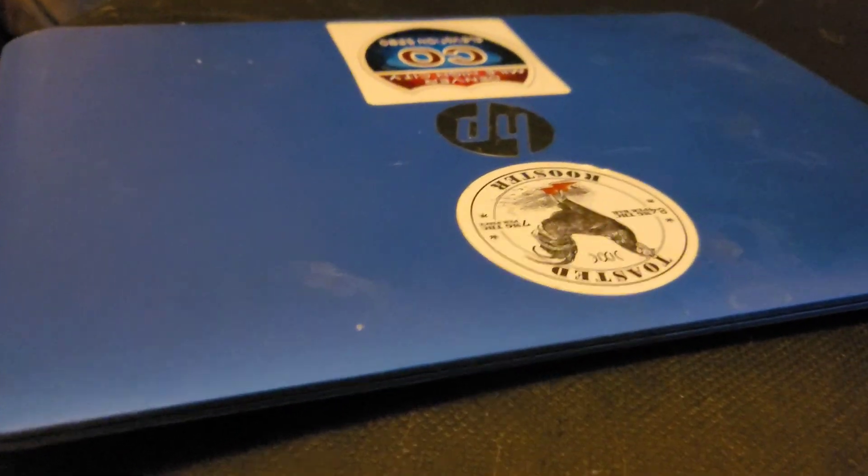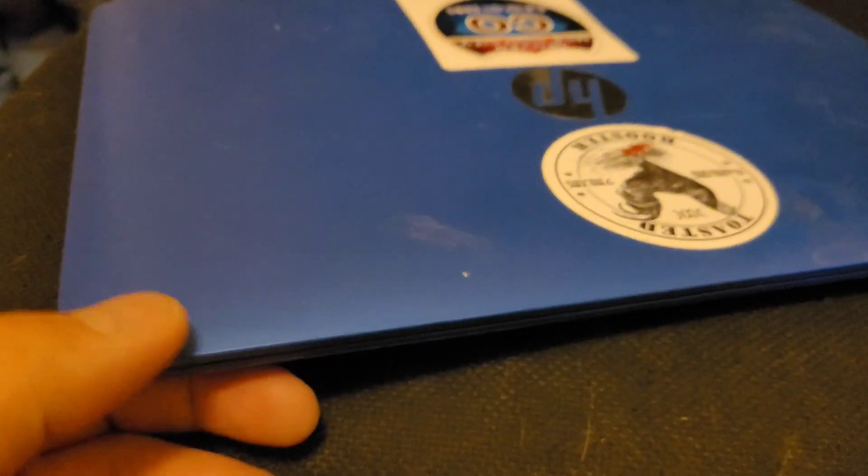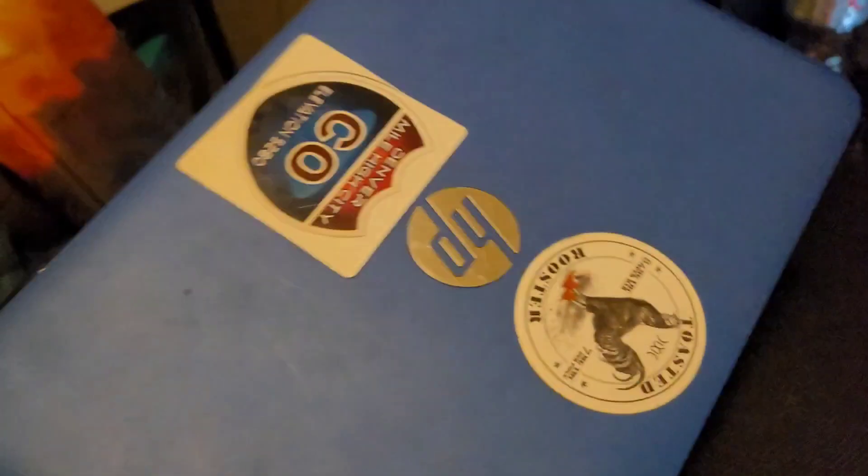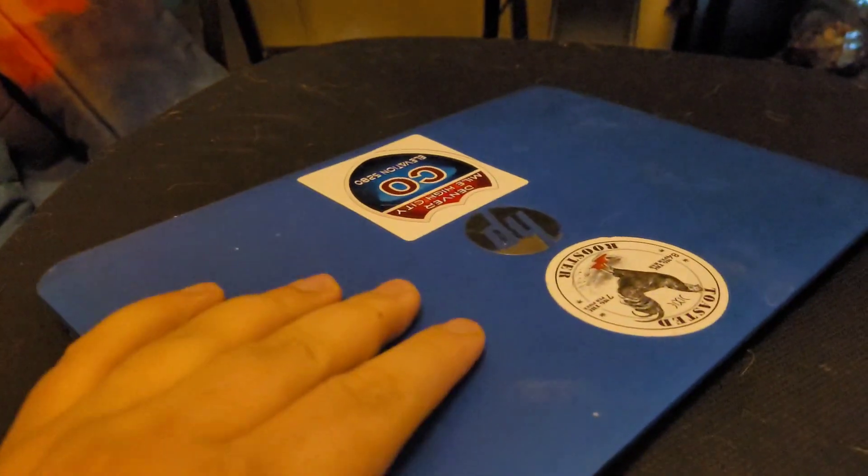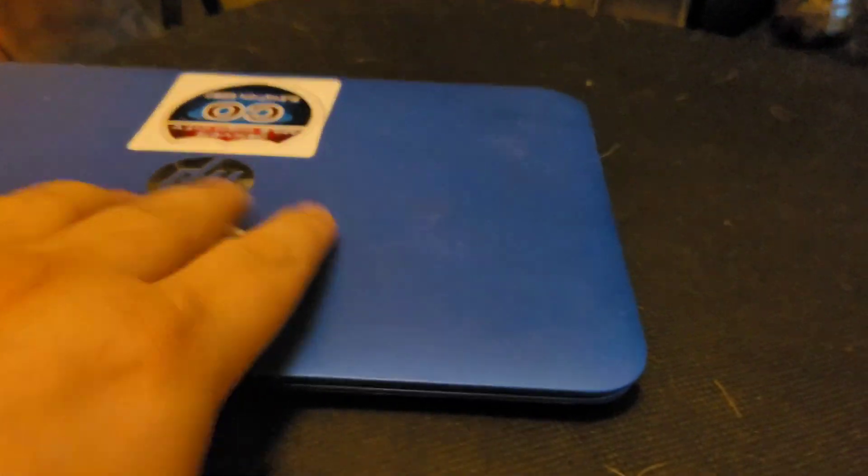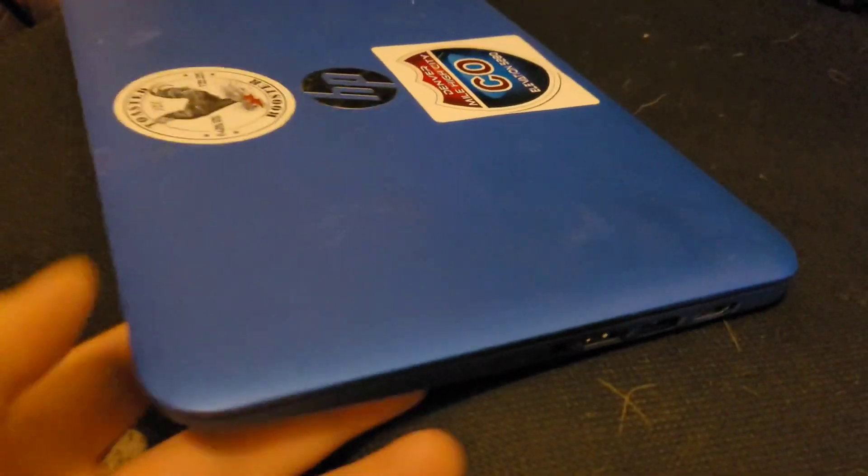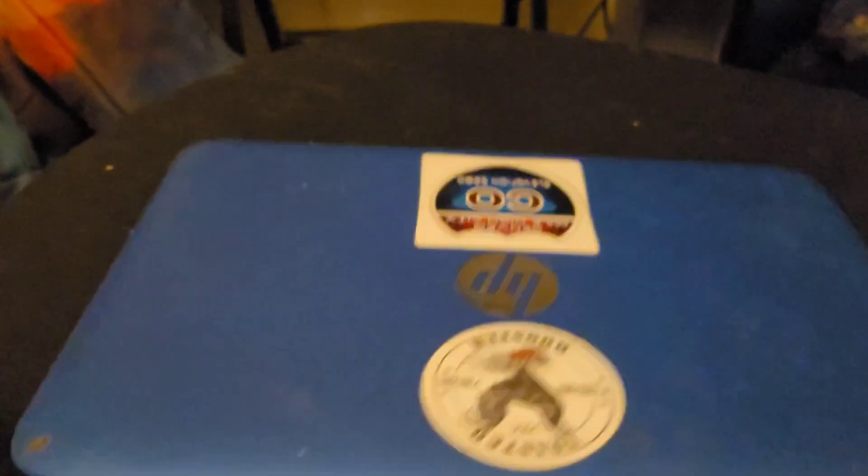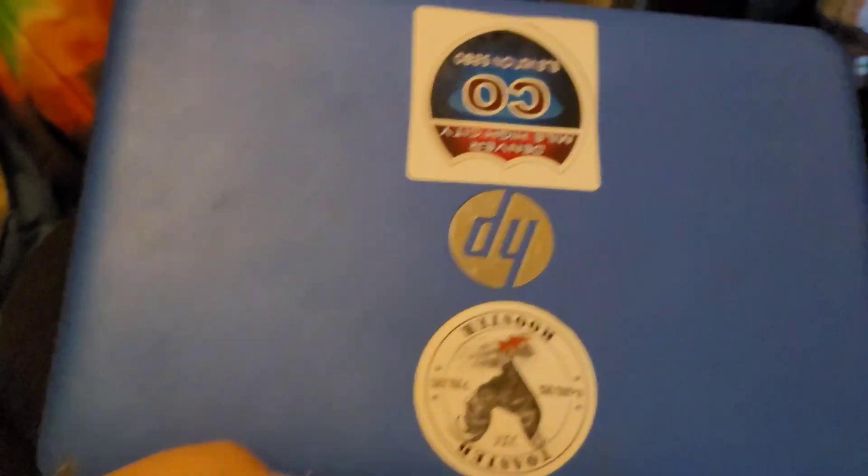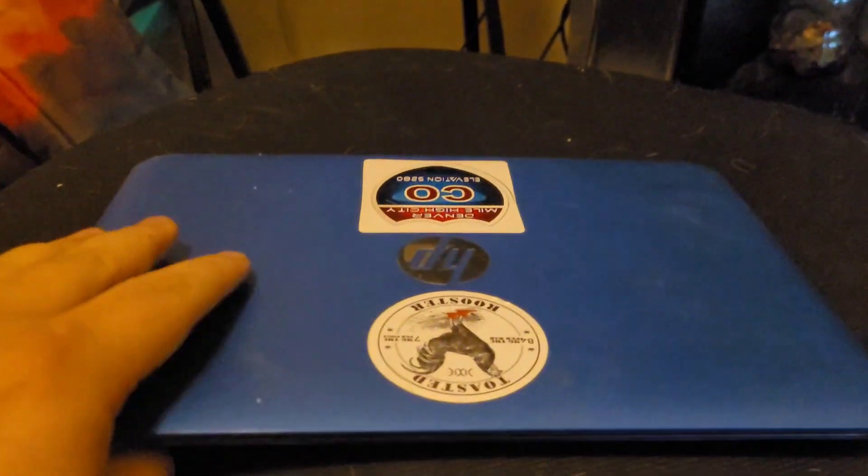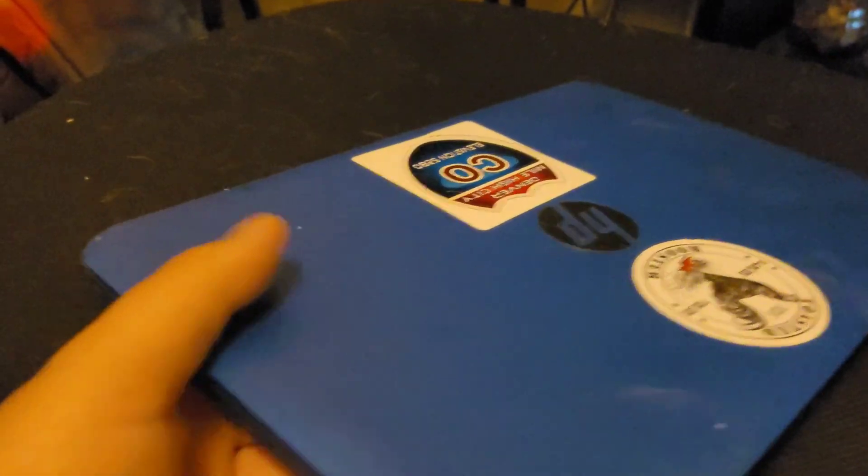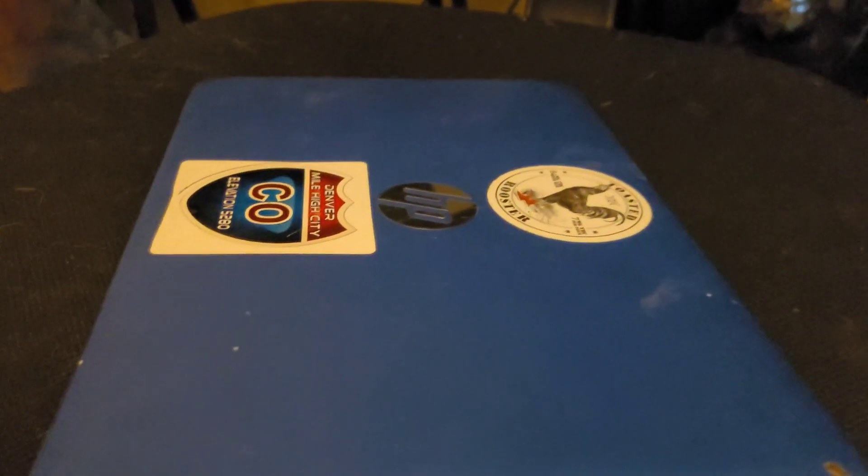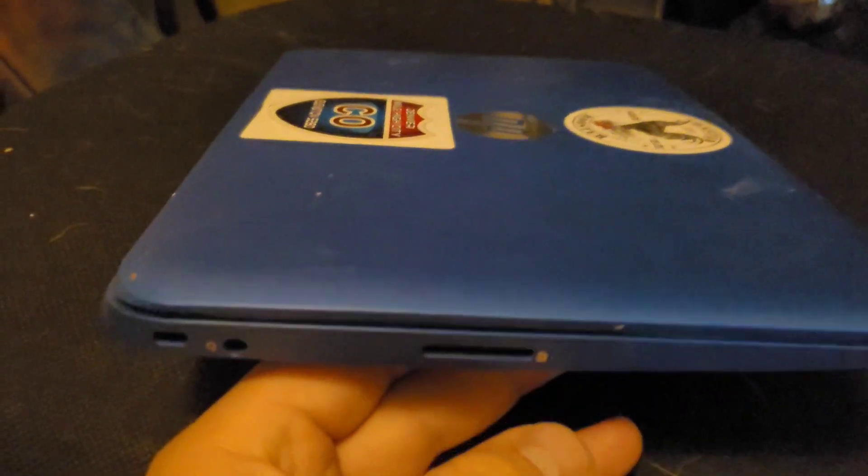Hey guys, this is Tim with Tim's Tech again with another video. This one we got an HP Stream notebook and we're going to overview it and see if it works. So we got the outside, it's the blue color one. It was given to me in that HP laptop lot.